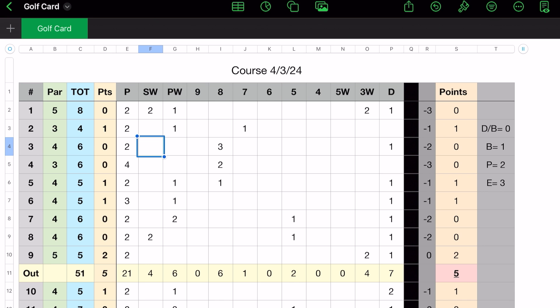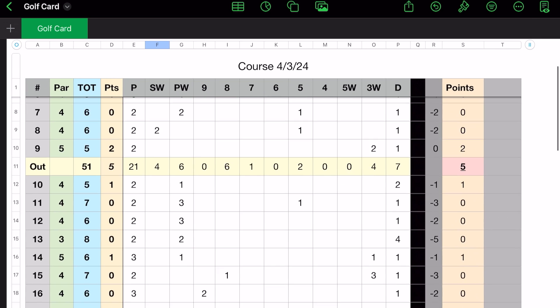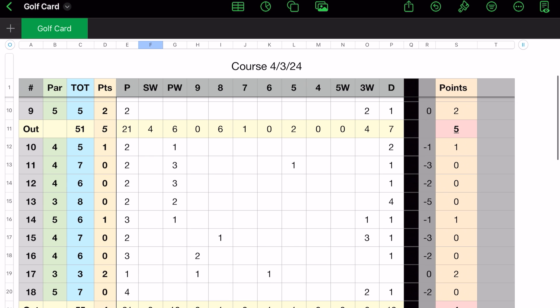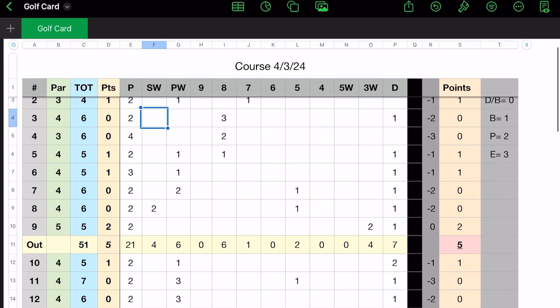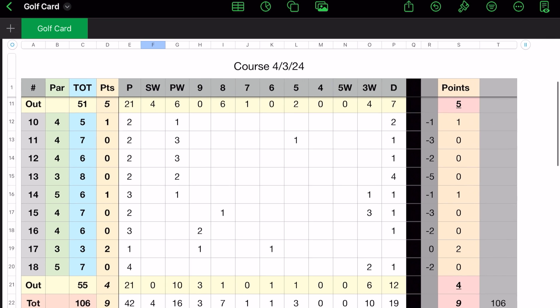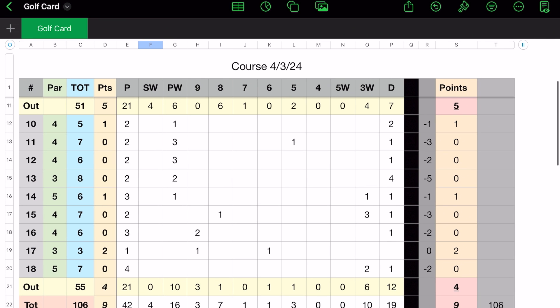So I came up with this score sheet or scorecard. So what I've done is you can see that I have columns A through T. In column A, it's the number of the hole, 1 through 9 with an out score, 10 through 18, an out score, and a total. And it's just pretty straightforward.